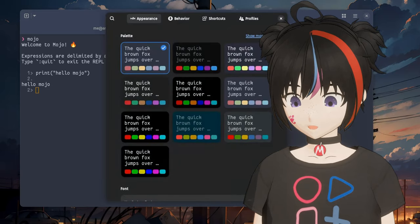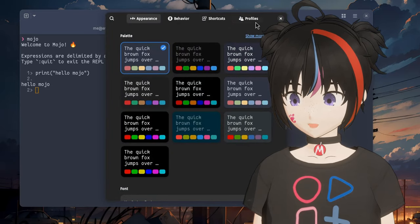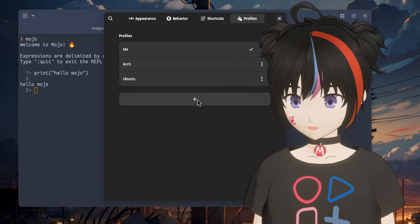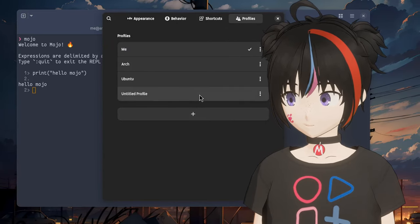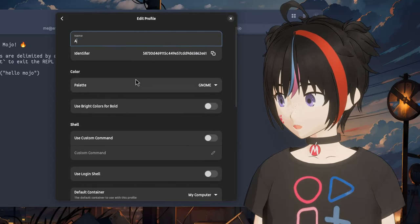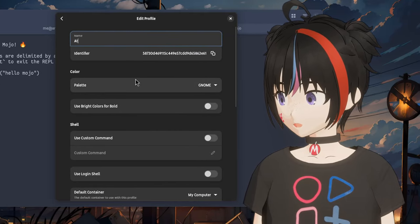But we can make that much more clear by creating a new profile and assigning a whole different theme to it. I'm gonna call it arch_mojo.